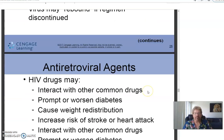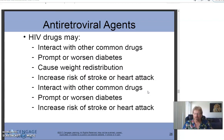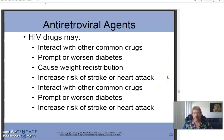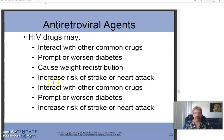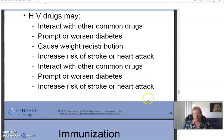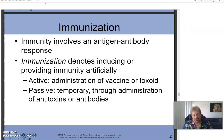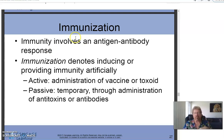Antiretroviral agents can interact with other common drugs, worsen or prompt diabetes, cause weight redistribution, and increase the risk of stroke or heart attack — serious side effects, but the alternative is death from the disease. Medication is available through Medicaid and similar programs regardless of ability to pay. We're almost out of time; when we come back we'll talk about immunizations.